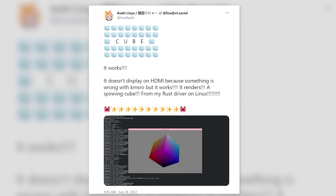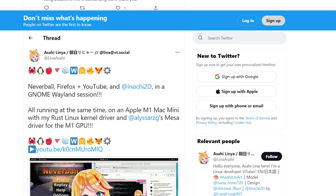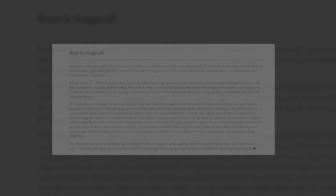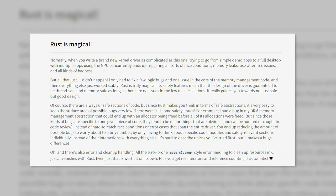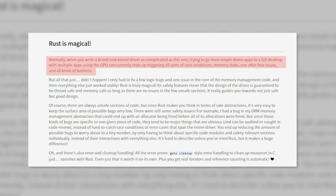Several days later, Lina was able to run an entire GNOME desktop session. And this was possible because of Rust. In her blog, Lina states that going from a simple demo to a full desktop with multiple apps using the GPU concurrently ends up triggering race conditions, memory leaks, and use after free errors, and many other issues. But thanks to Rust's safety features, that didn't happen. Lina's experience is a testament to the power of Rust as a systems programming language.